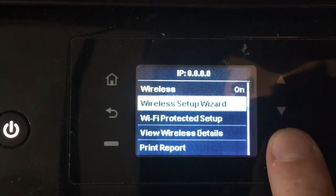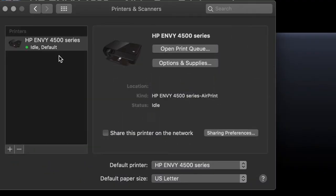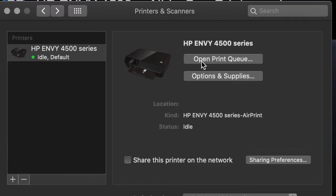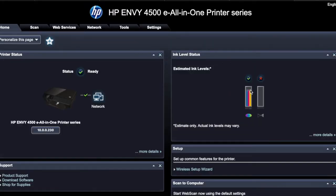Here's how to get to your web interface management. Go to printer, scanners and make sure you're on the right printer. Open queue and then show printer web page. There you go.